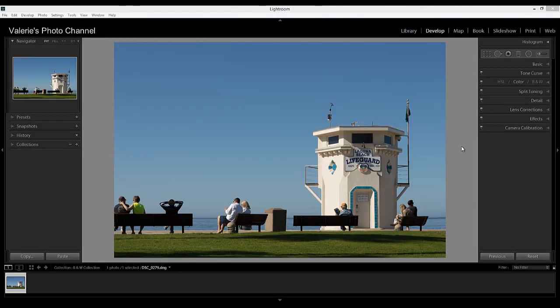Hi, this is Valerie from Valerie's Photo Channel with a tutorial on converting an image to black and white.